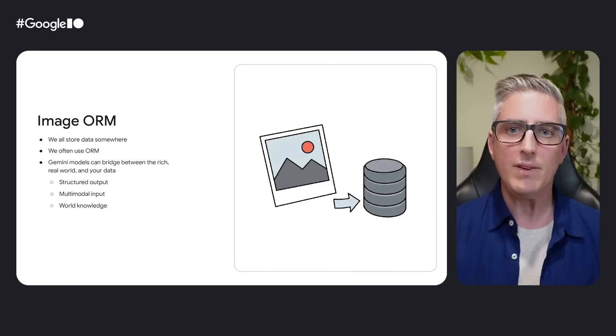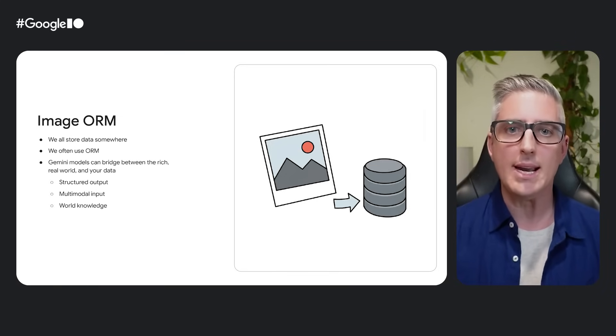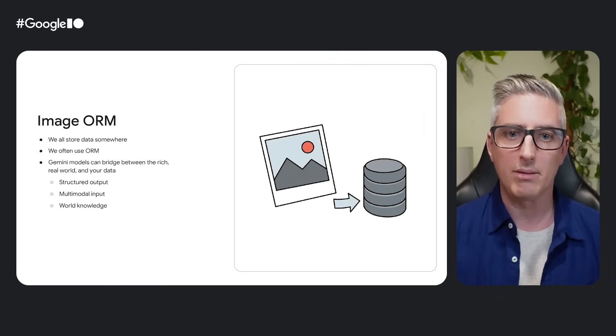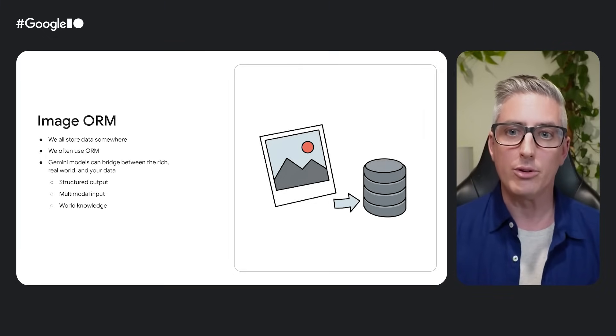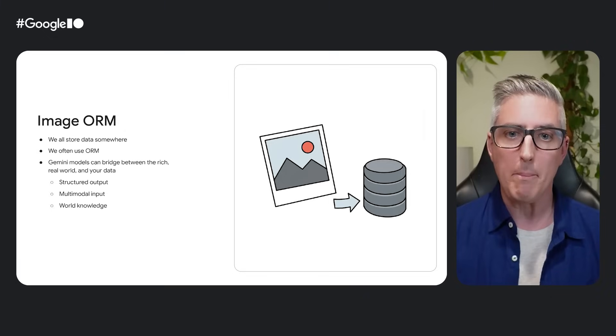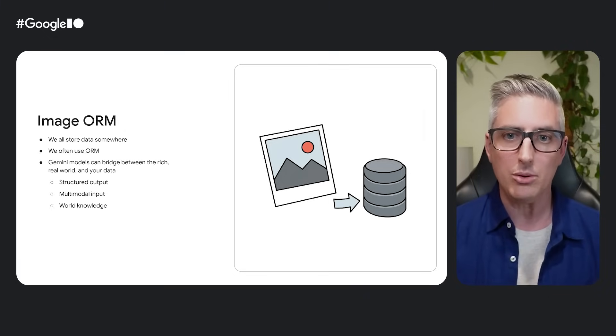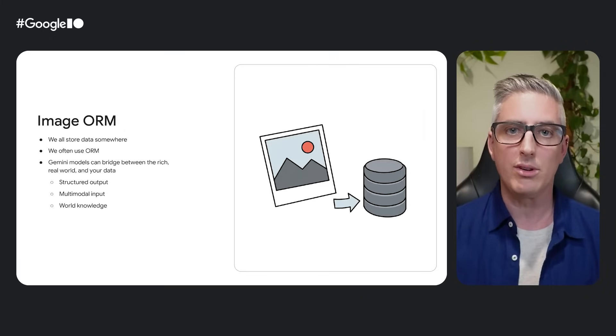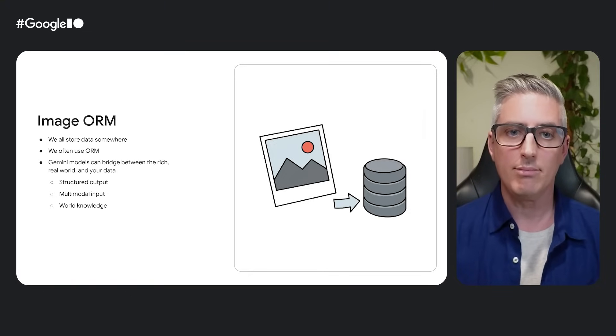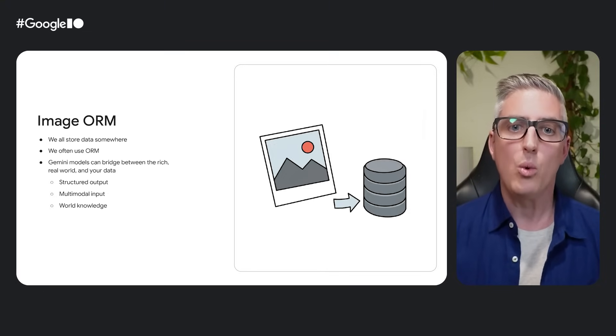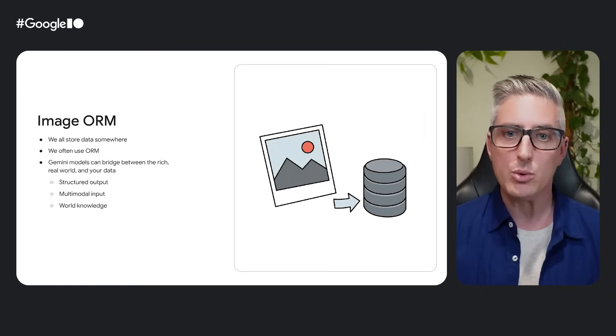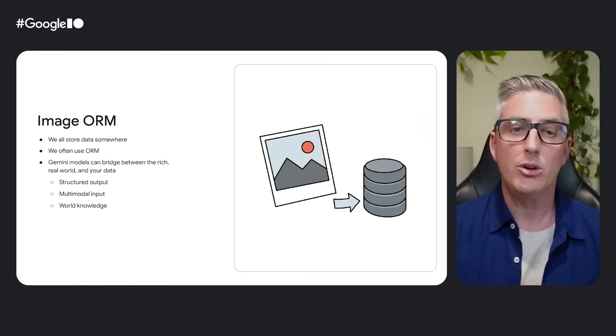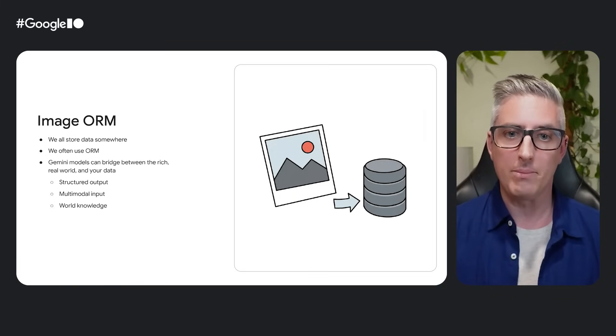As developers, we all have to manage data in our apps somewhere, usually in some kind of database. Pretty often, we use object relational mapping libraries as they make it easy to map between physical database records and logical data models. Using the Gemini API, we can take this further and map between our models and the real world using photos, audio and video.